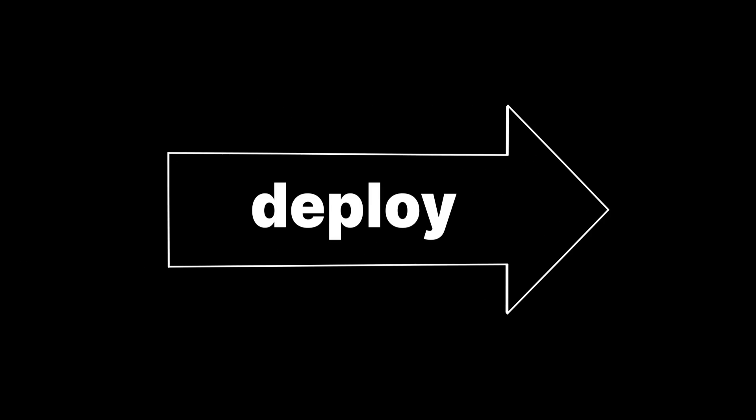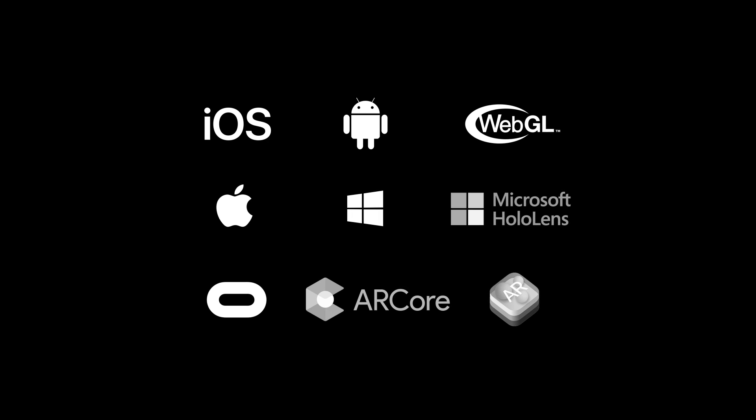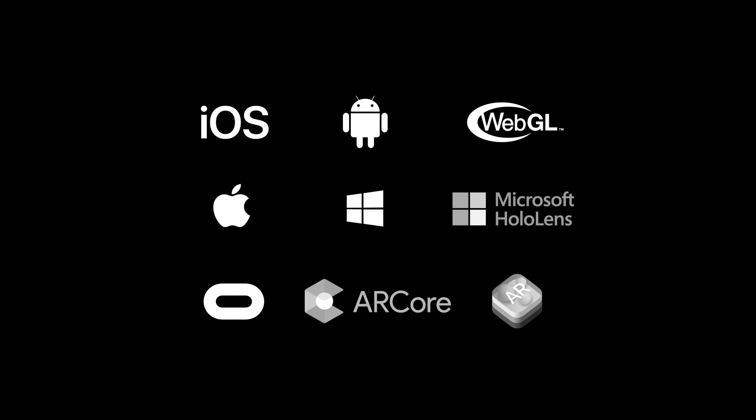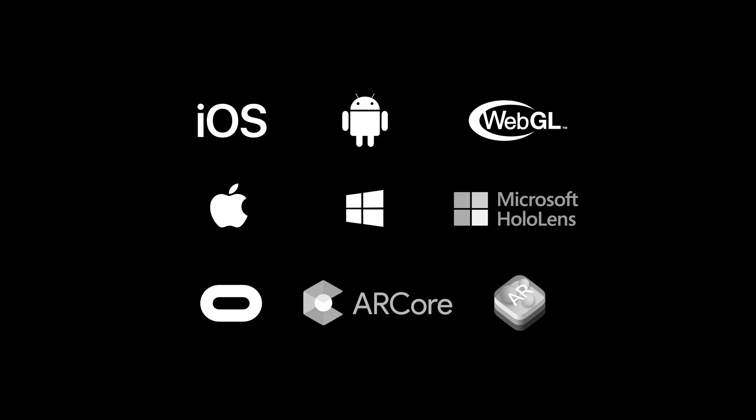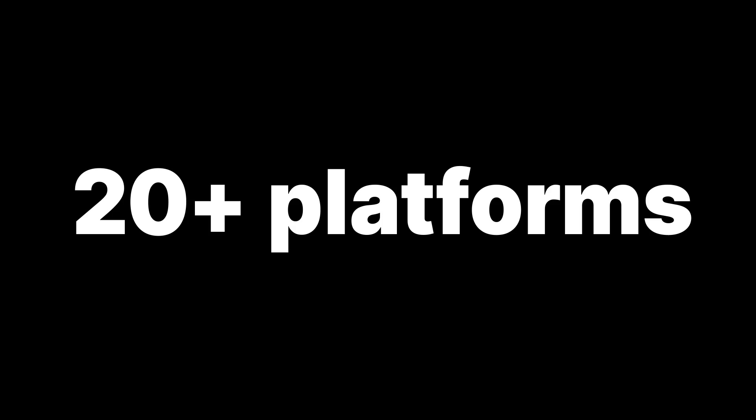Once development is complete, you can take advantage of Unity's industry-leading build-once, deploy-anywhere capability, and publish your interactive application to more than 20 platforms.